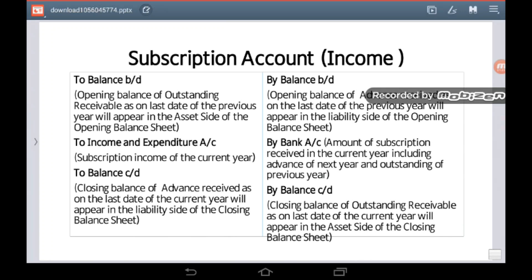On the debit side there may be a balancing figure representing the closing balance of advance received as on the last date of the current year, which will appear on the liability side of the closing balance sheet. On the credit side you may have a balance C/D, meaning the closing balance of outstanding receivable as on the last date of the current year, appearing on the asset side of the closing balance sheet.